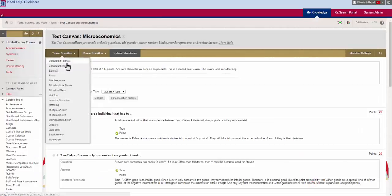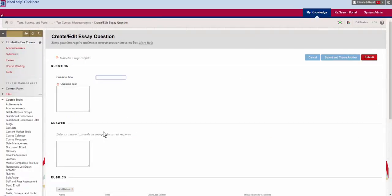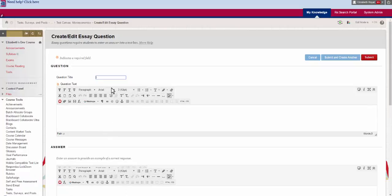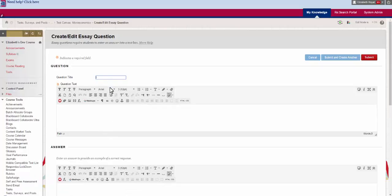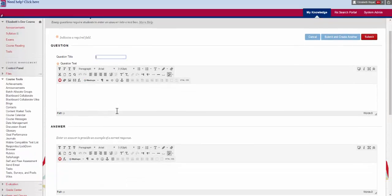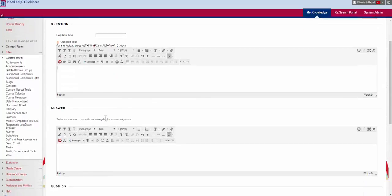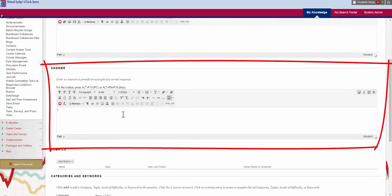The third type of question we have is the essay question. We're getting into some different options with this type of question. You have the text, you have an answer. This is going to be something that you can actually show to students.